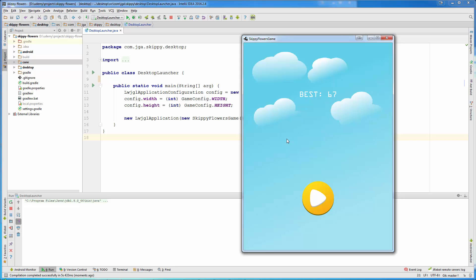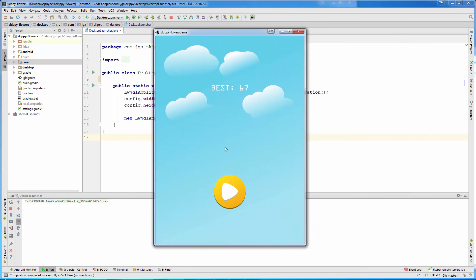What you can see is the menu screen or start screen where we are showing the best score and a little play button.